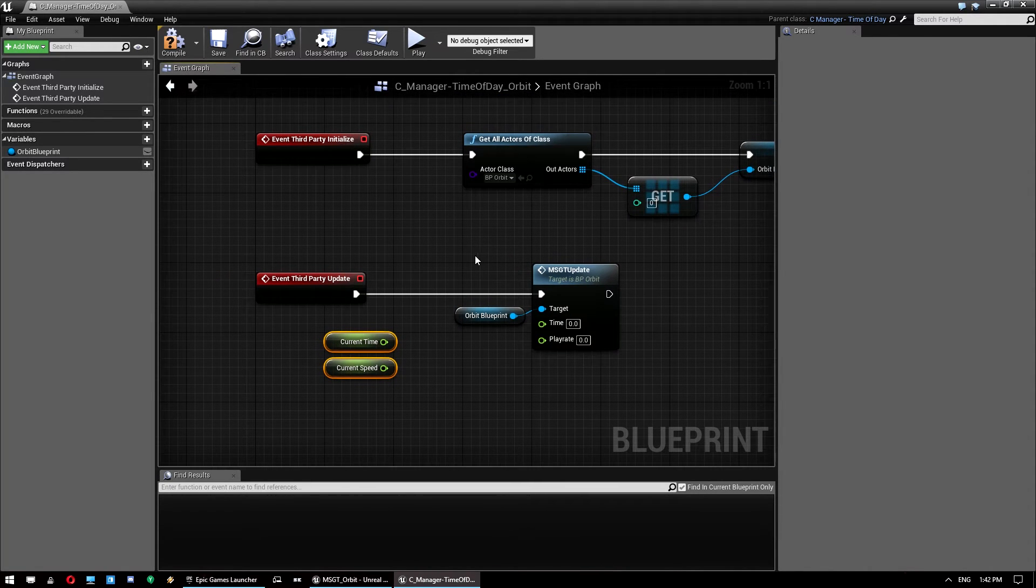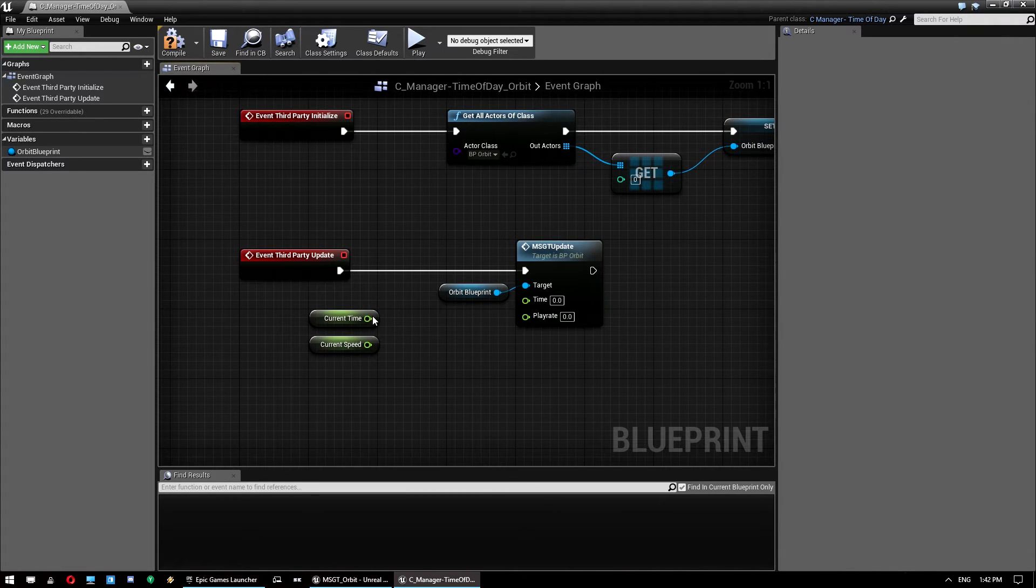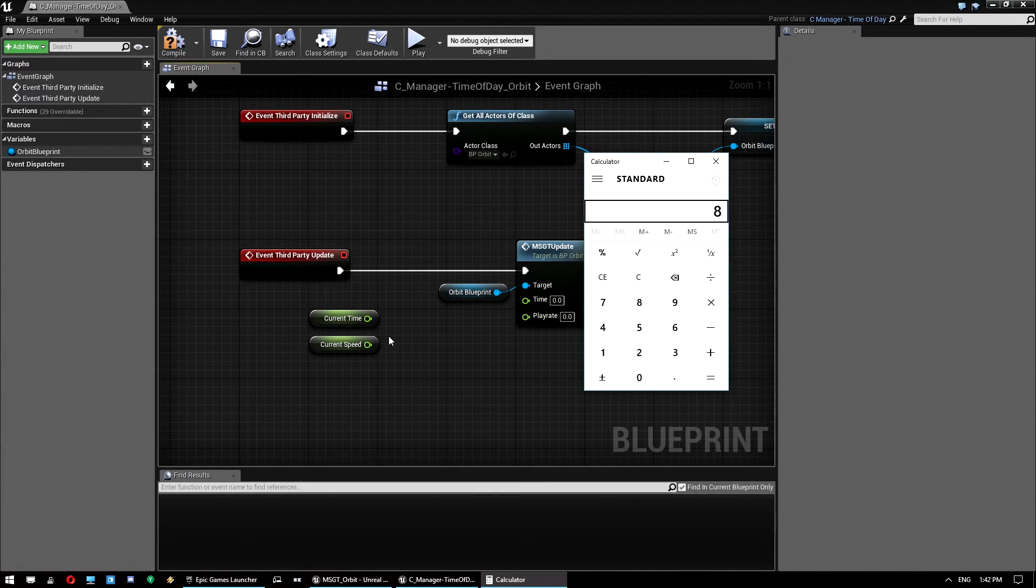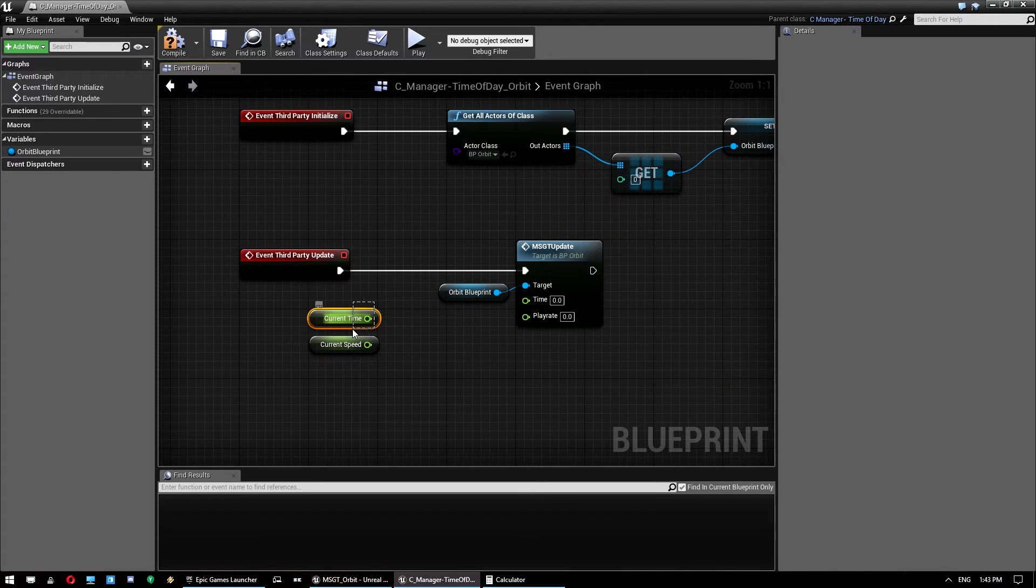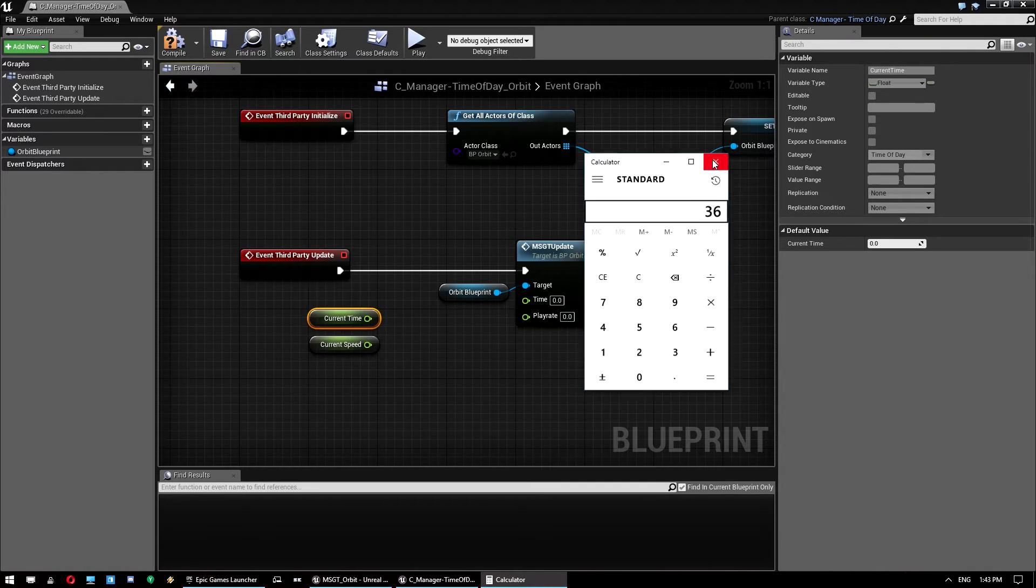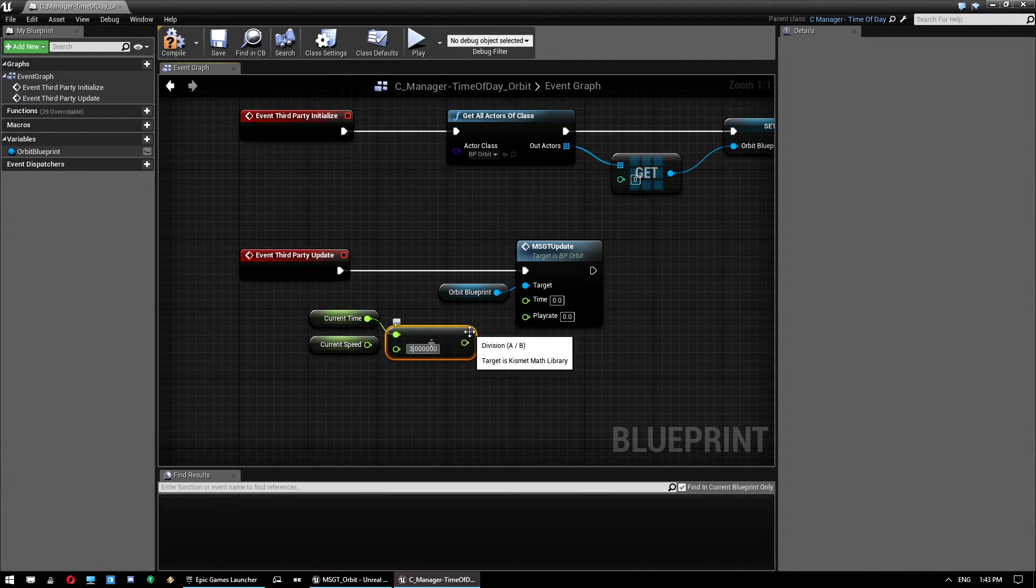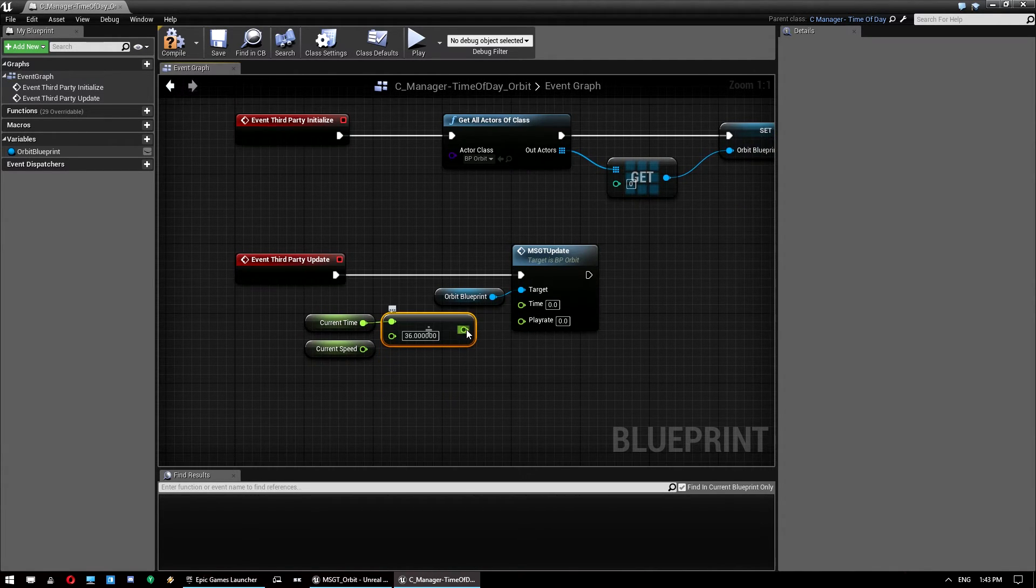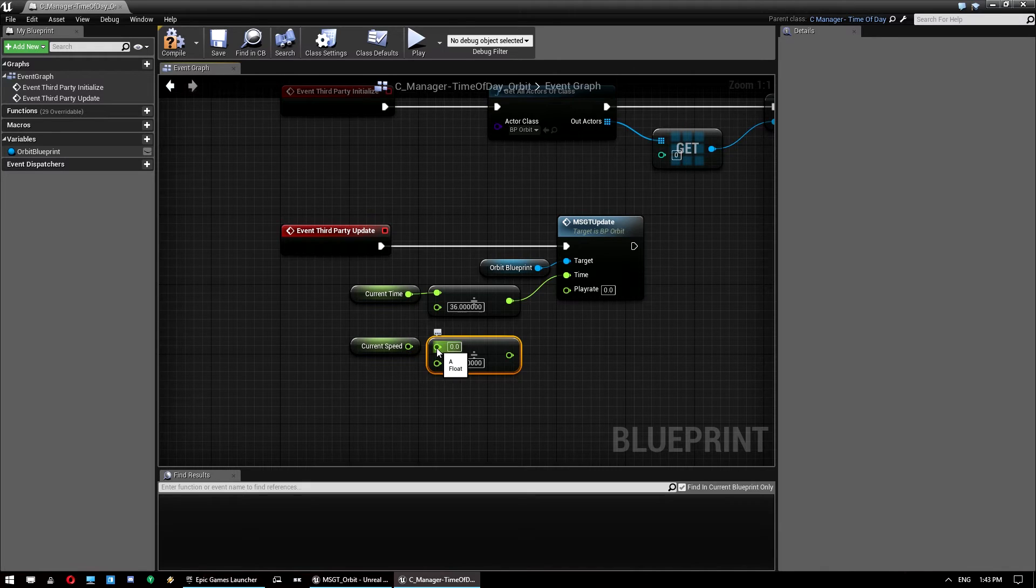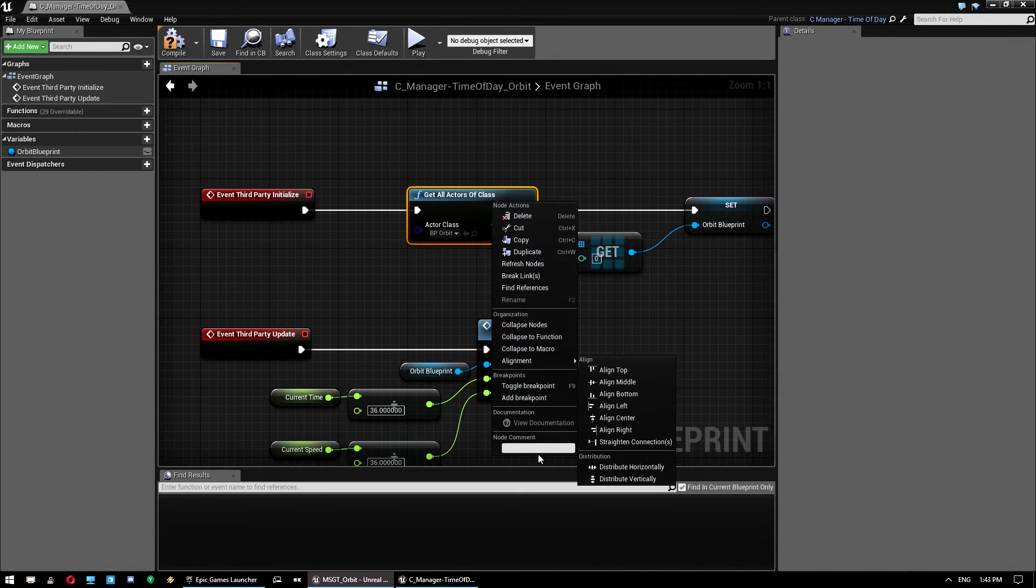The orbit system works on times of 0 to 2400. So what we want to do is work out the difference. And you can do this simply with a calculator. You can just pull up 86,400, divide that by 2400, and you get 36. So what that means is this time is going to be 36 times larger than the time we need here. So all we need to do is go divide by 36. And leave all those zeros there because float maths are notoriously incorrect. And we want to do the same thing for the current speed. And we plug that into play rate.